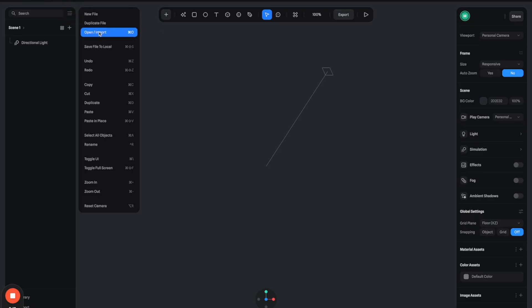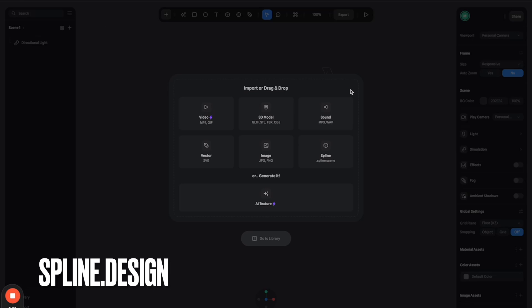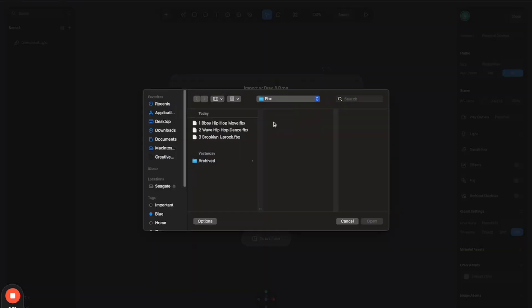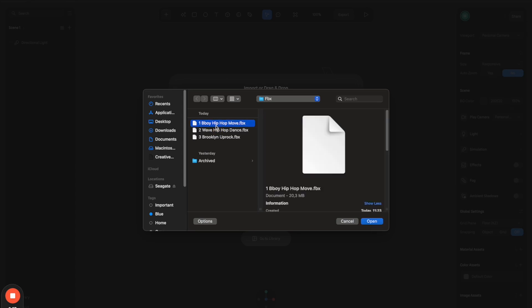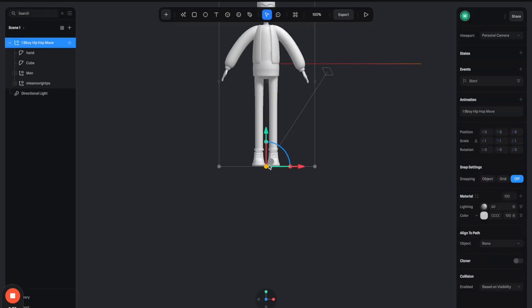So now back to Spline, I'm going to click here to import the FBX file that we just downloaded. Let's select this one and then select any of these FBX files. So I have three here, so let's select the first one. And bam, we have the 3D model being loaded to Spline.